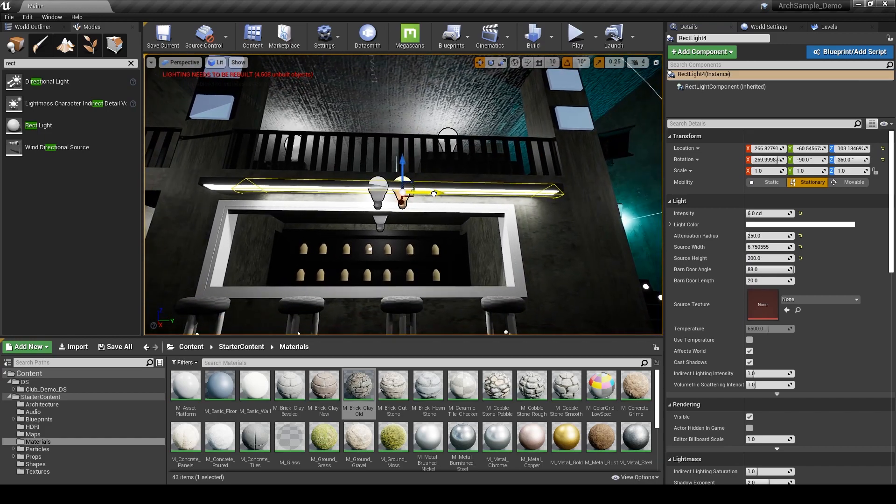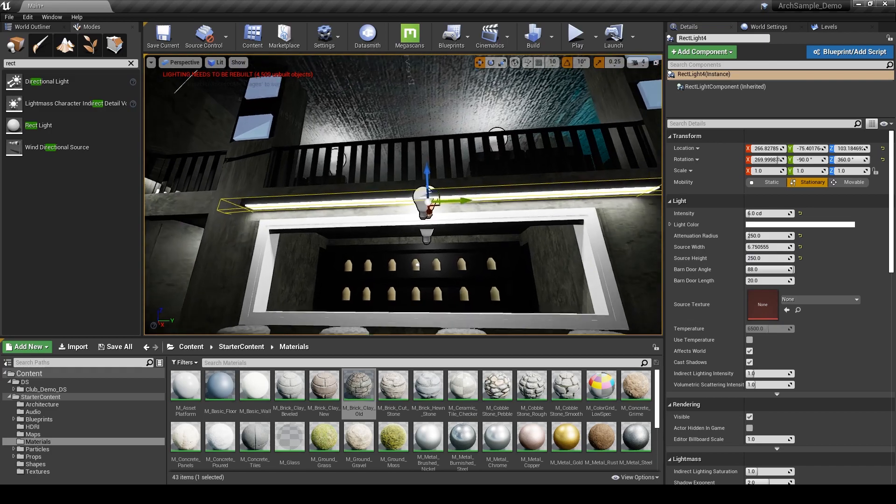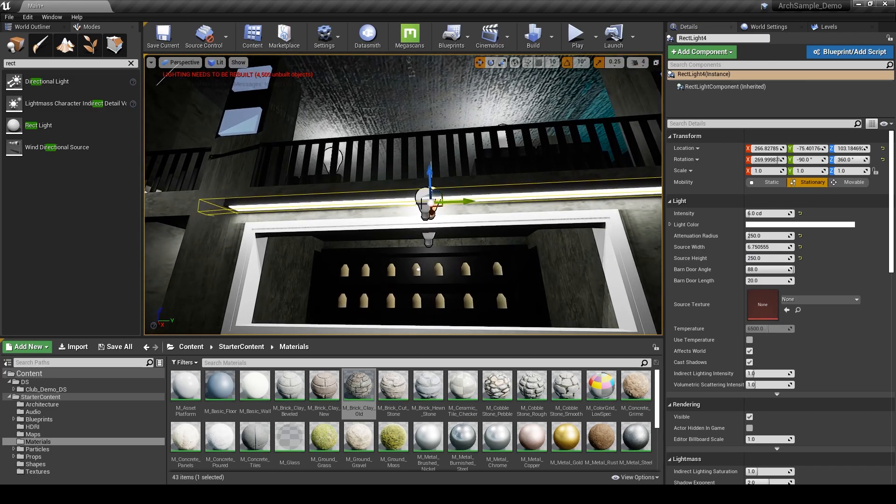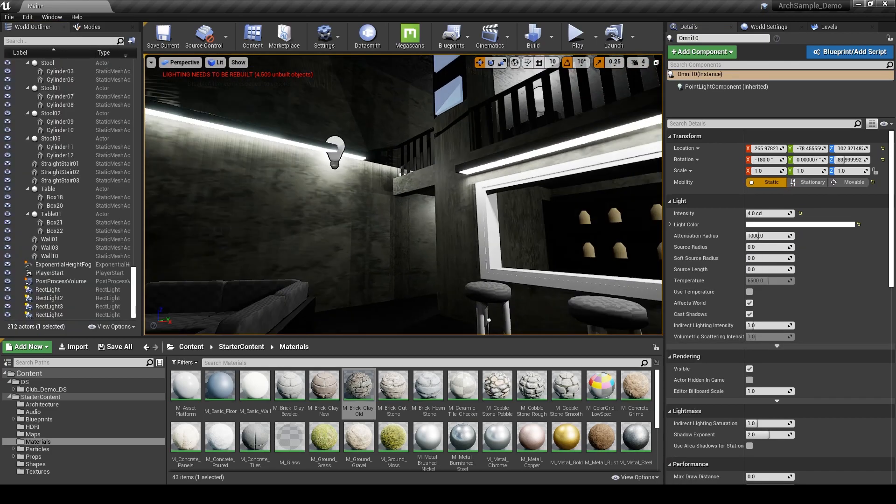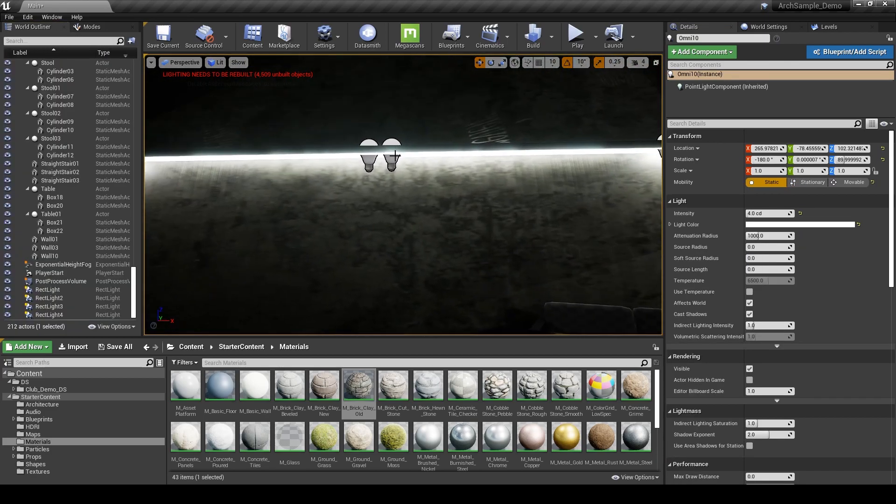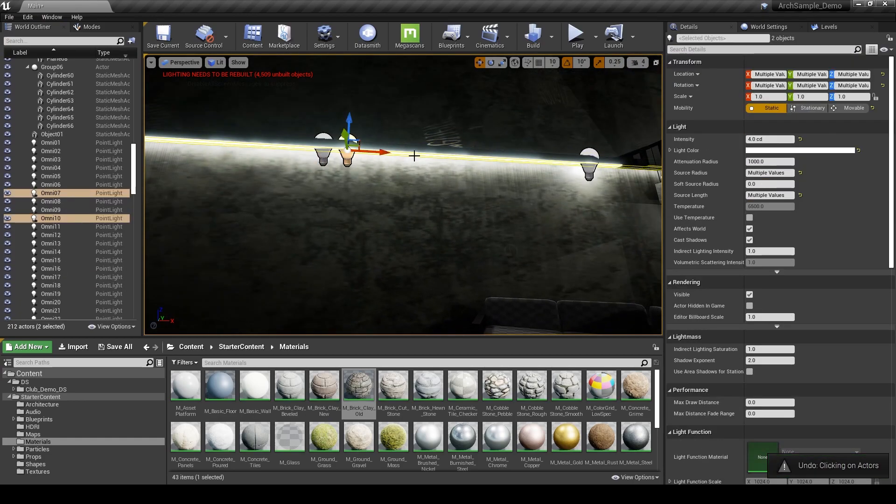We could spend a lot of time fine-tuning these details and we may come back to them later. But for now, I at least just want something in here so we can get a good idea of the style that the artist is going for. Now since we have these in place, we can delete these point lights that we don't need.